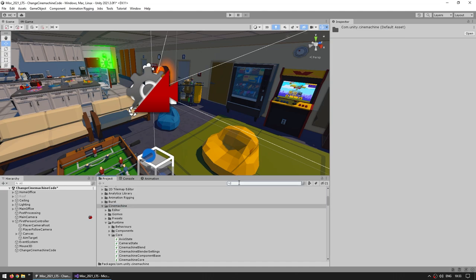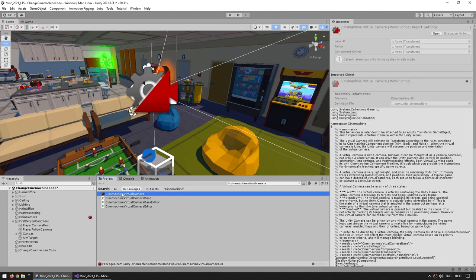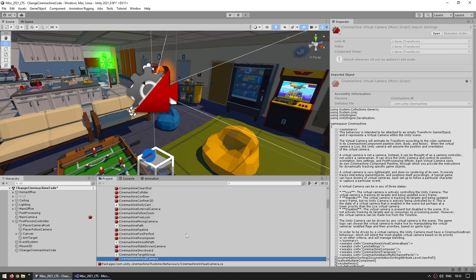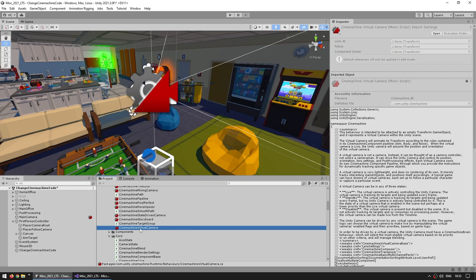Or you can use the super useful search bar. Search for CineMachineVirtualCamera — right now the search doesn't show anything, but we can switch where we're searching. Instead of looking in Assets, let's look inside Packages. Select it and there you go, here it shows up — the CineMachine virtual camera script located right here. If you exit the search, it scrolls down to exactly where that script is.